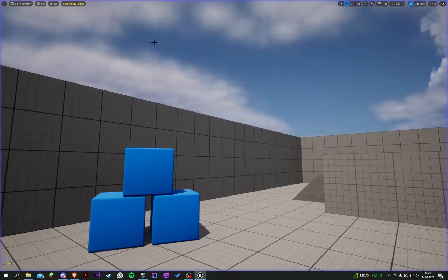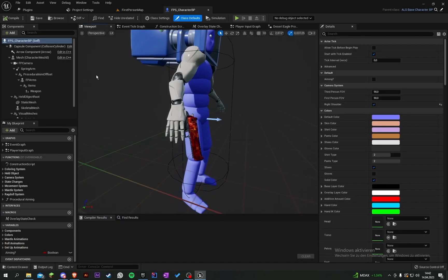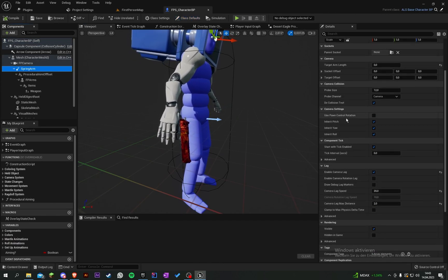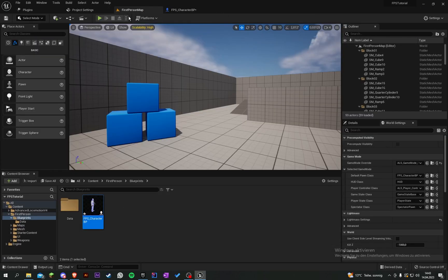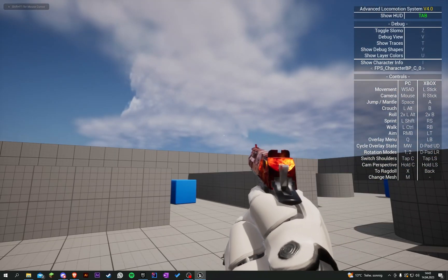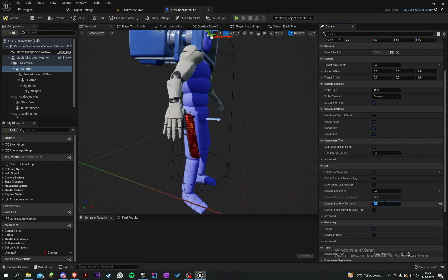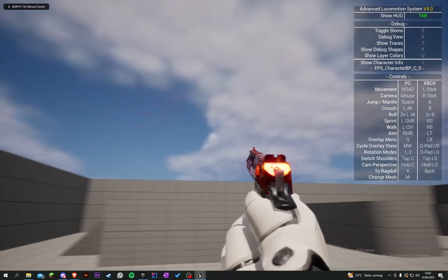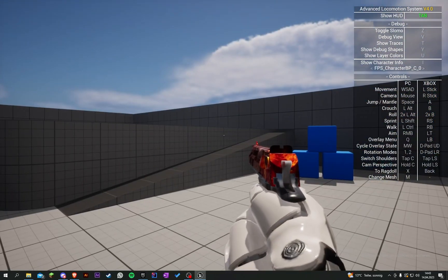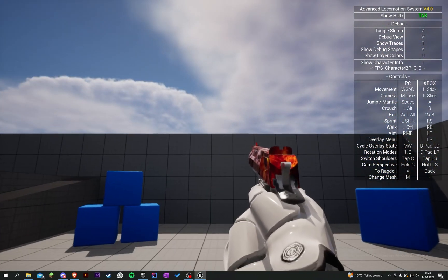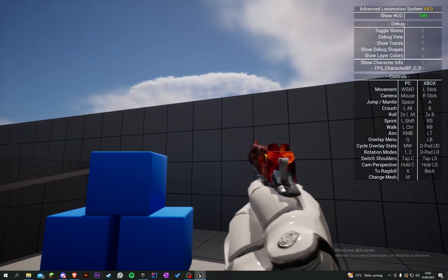Let's jump into our character. Here is the spring arm — let's go ahead and set the speed to like 10 and the maximum distance to 2. It's still lagging, so let's try 3 and set the distance to 1. It's still a bit laggy when you turn around, but I think this looks a bit better.